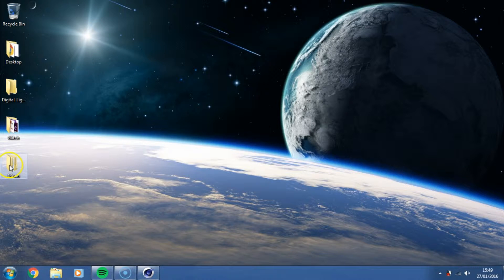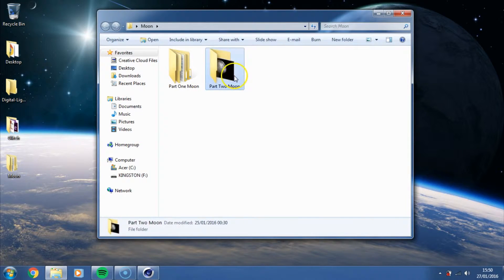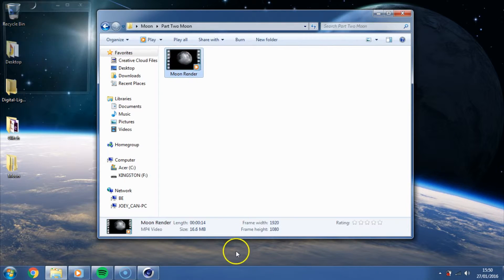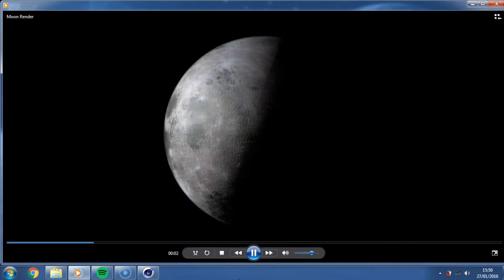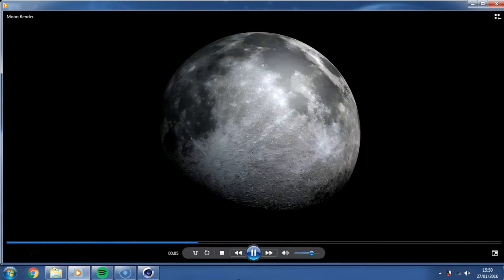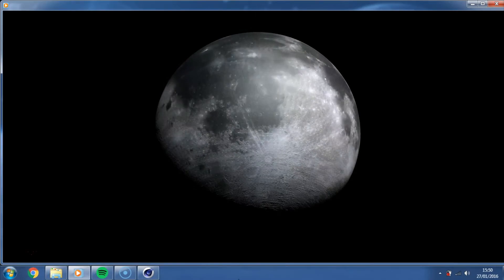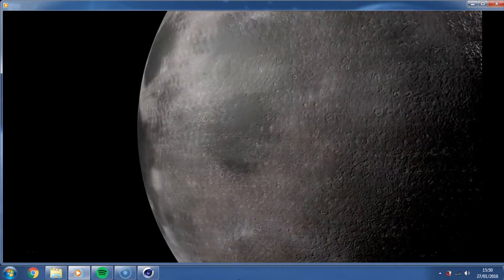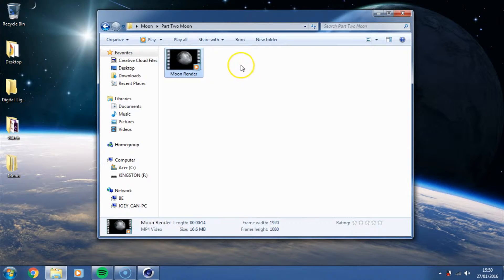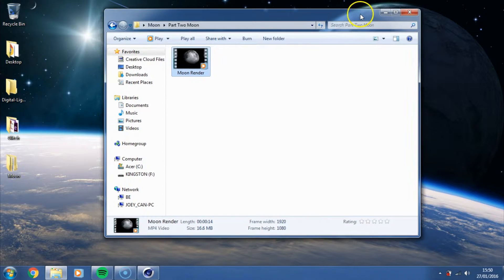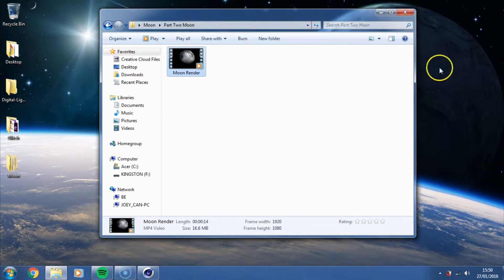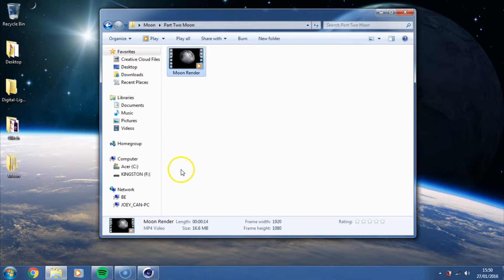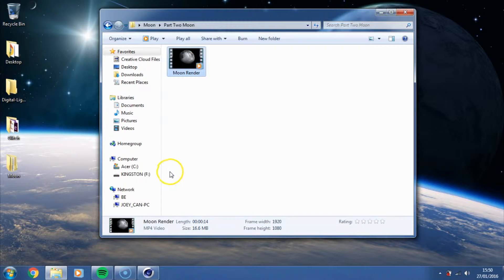So in today's tutorial I'm going to show you how to make this little moon sequence. Something simple like that, it's only a 40 second long video, obviously you can make your videos longer or shorter depending on what you're doing, but I'm going to try and show you the absolute basics of animation in Cinema, and show you how to light the moon and kind of get it to rotate.